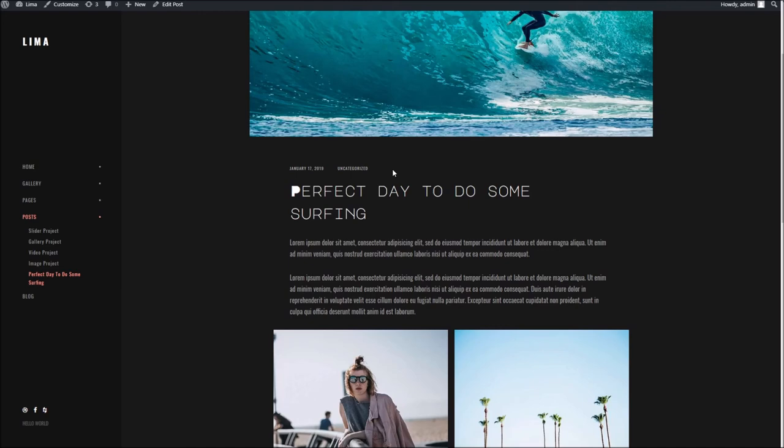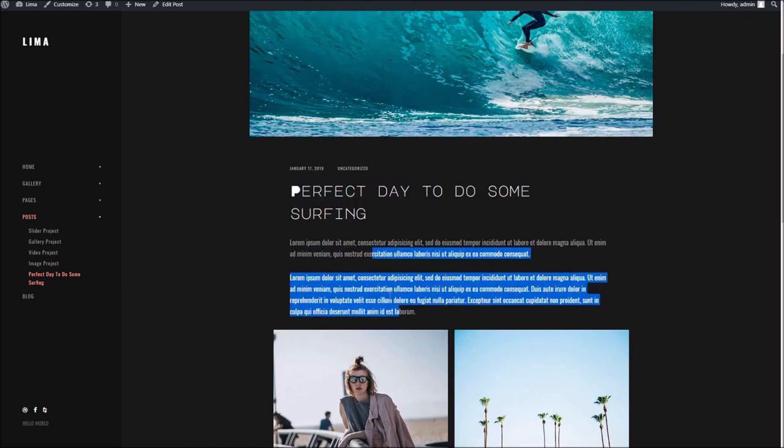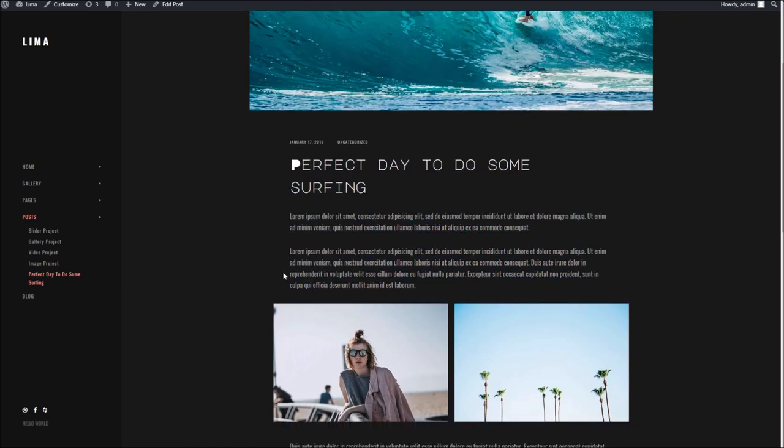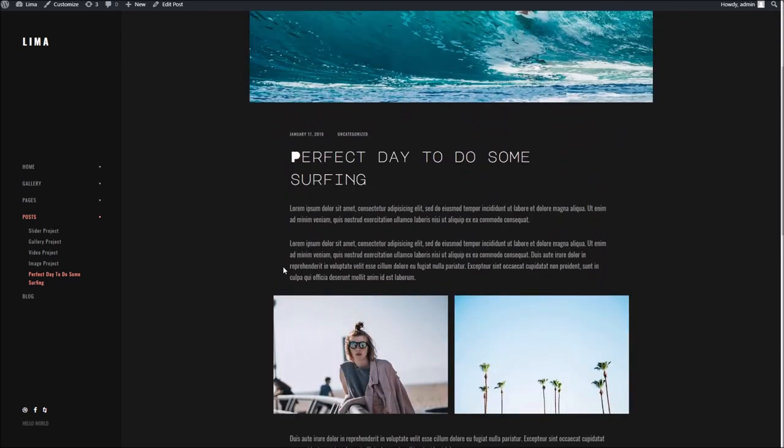So yeah, there we are. That's the typography settings within Lima. If you do have any more questions, then do come see me over at support. I'll be more than happy to help. Thanks for watching and have fun with the theme!